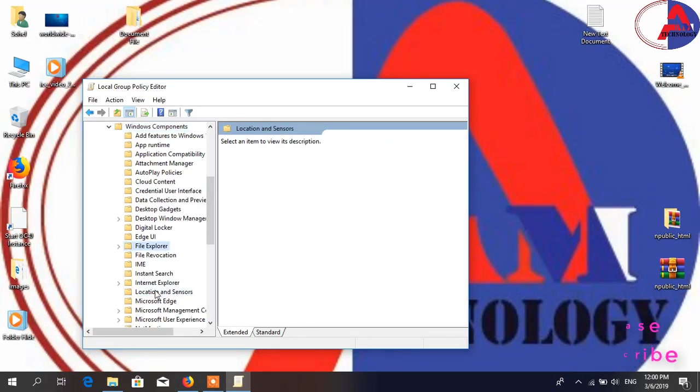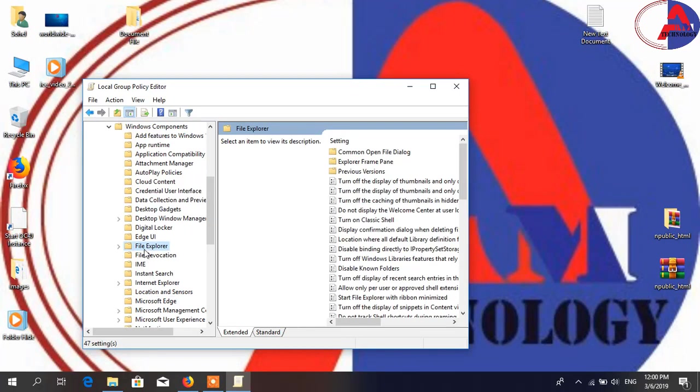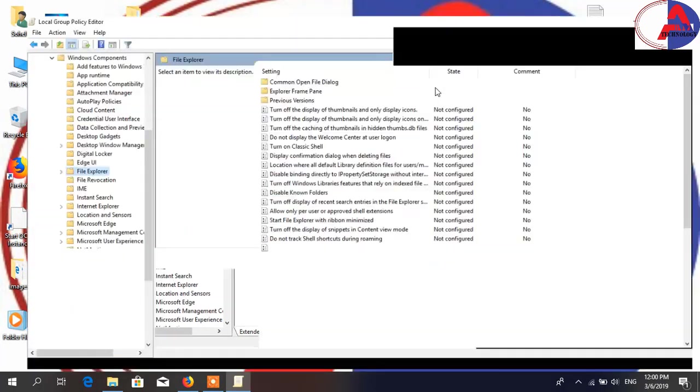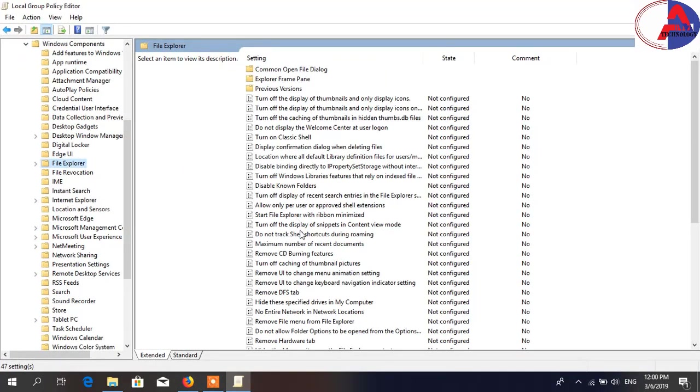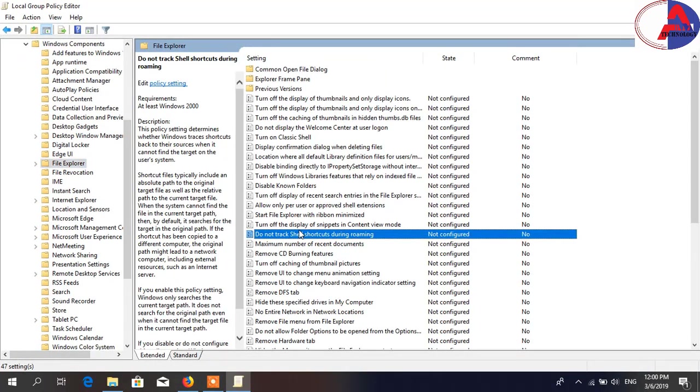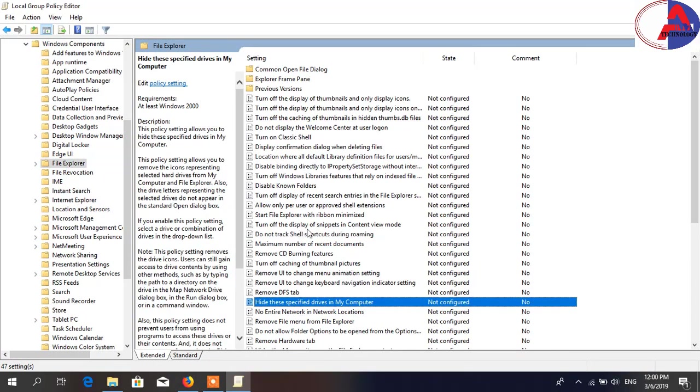Scroll down and find File Explorer, then double click. You need to find 'Hide these specific drives in My Computer.'